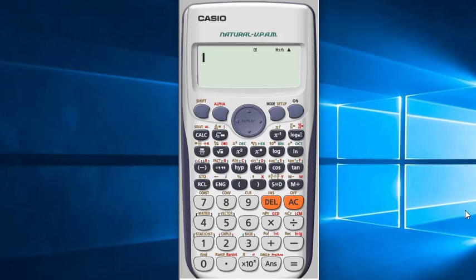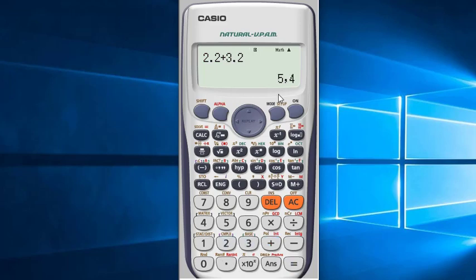When we calculate a number with a decimal point, sometimes the calculator shows a comma instead of a dot, and it shows the result with a comma instead of a dot. Today I will show you how to change it to a dot.